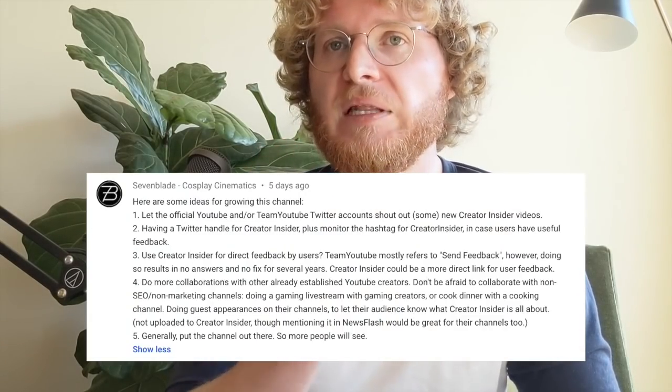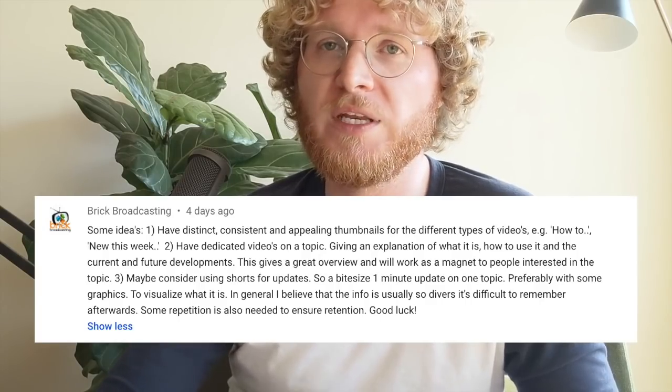Next up, we have Seven Blade — coolest channel name I think I've ever seen. They suggested we should have our official Twitter handles shout us out more, do a Q&A from the send feedback link, and we should collaborate directly with more creators. We've collaborated with Mr. Beast before — that's a great idea, we'll definitely take that up. And last but not least, we have some solid suggestions from Brick Broadcasting: we need more granular content, and we could use shorts to tease upcoming videos or just deliver bite-sized information through the shorts themselves.